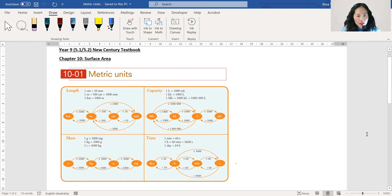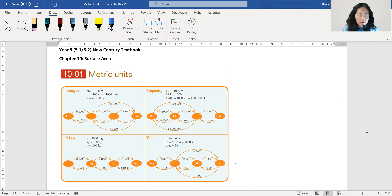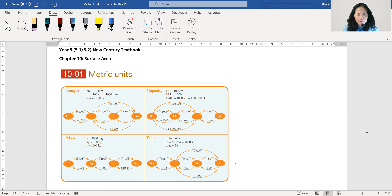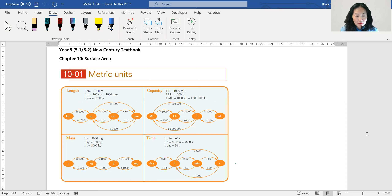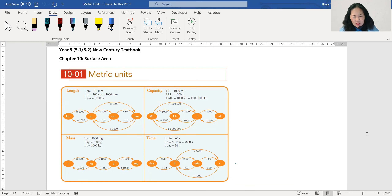Hi, Year 9. Today's lesson is about surface area, and all the information I'm using in this video is from our textbook, the New Century Textbook. Before we start finding surface areas, we need to know a few things, and one of them is metric units. It sounds pretty fancy but it's not — it's just a few different things about units.